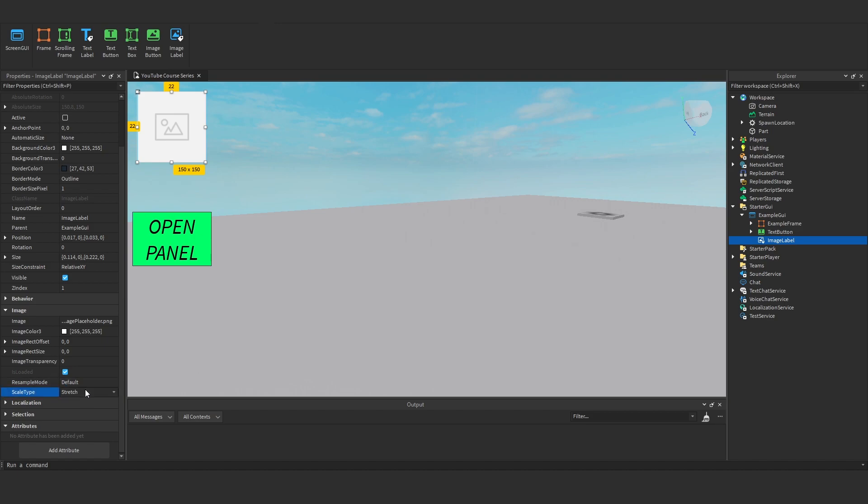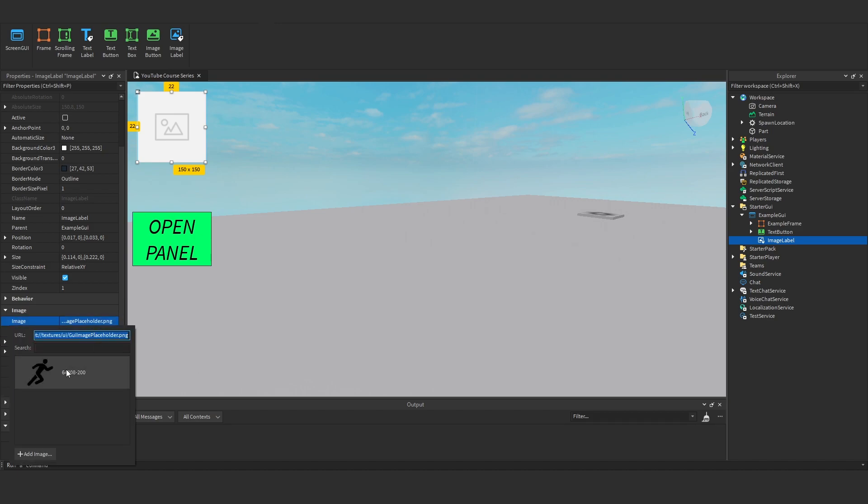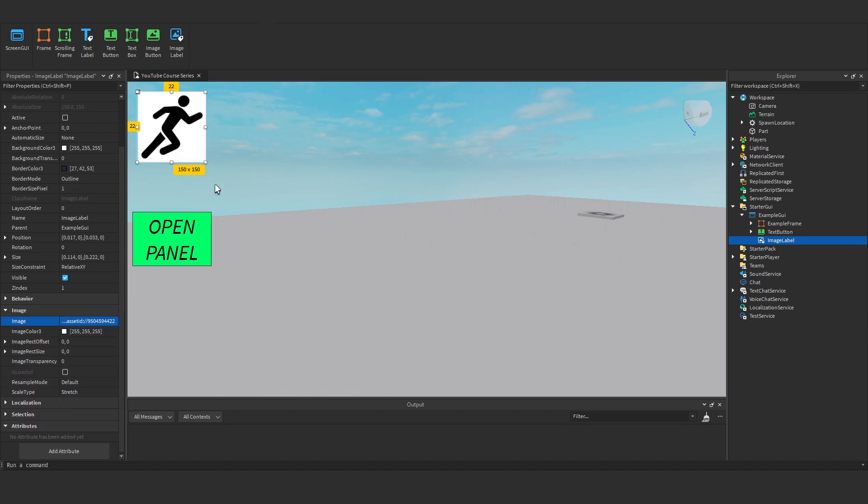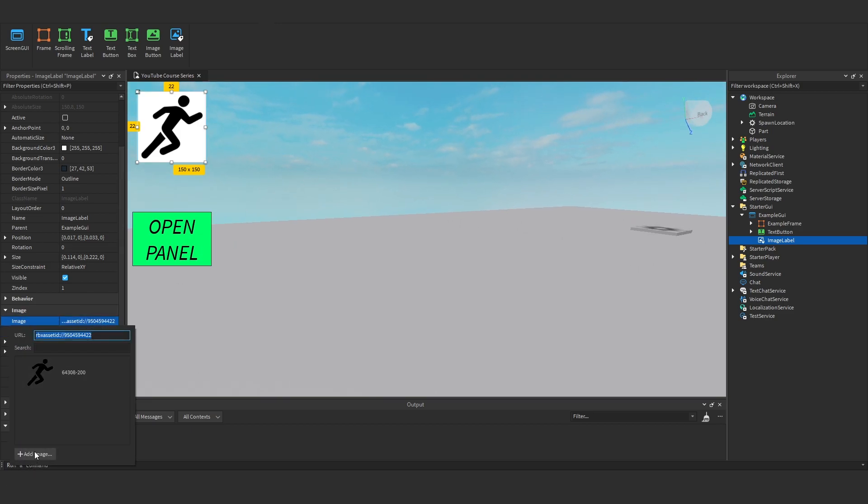So first of all, I'm going to add an image. This is a little sprint image. You can click Add Image and add one from your own desktop.